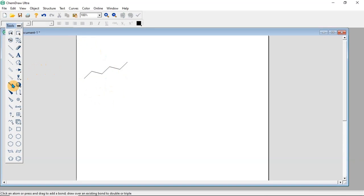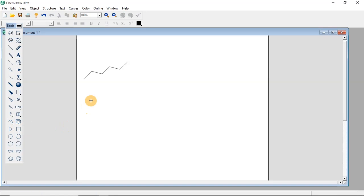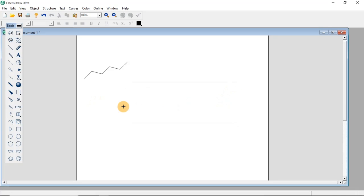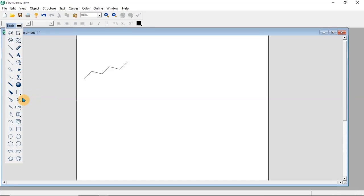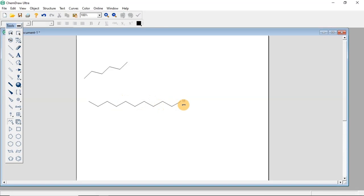You can also select the chain tool icon here, select the first point, then come to the working area and click. Then keep extending — when you extend, you are going to draw a long chain based on what you want. Just draw the long chain to the length you desire.